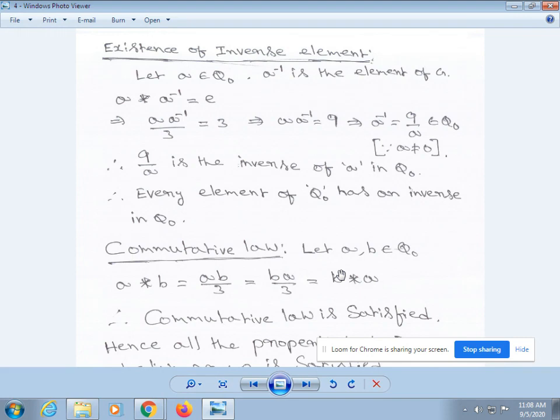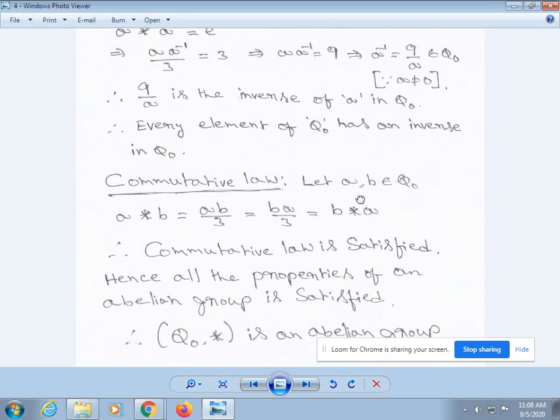Next, verify commutative law. Let a, b belong to Q₀. By the given definition, a * b = ab/3, which also equals ba/3, and this can be written as b * a. Therefore, commutative law is satisfied. Hence all the properties of an abelian group are satisfied. Therefore, (Q₀, *) is an abelian group.